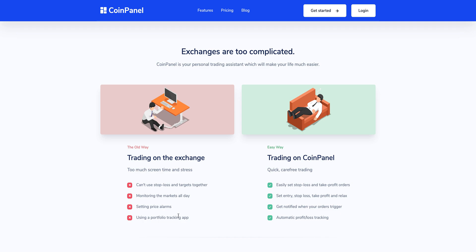What we did with CoinPanel is combine all of these needs that you have as a trader into one platform, so that you can have a stress-free trading experience.